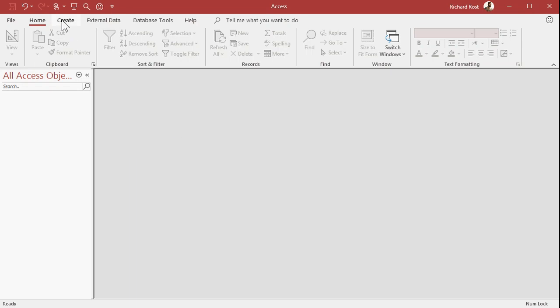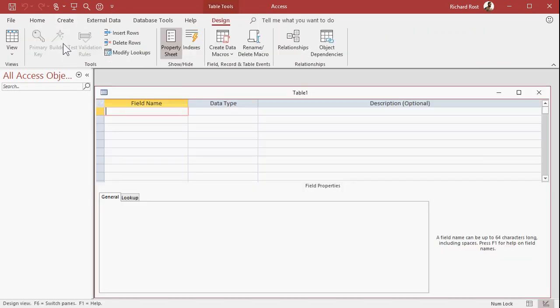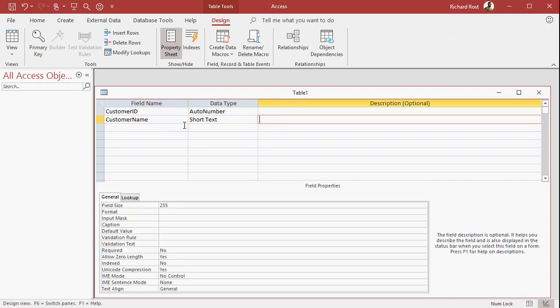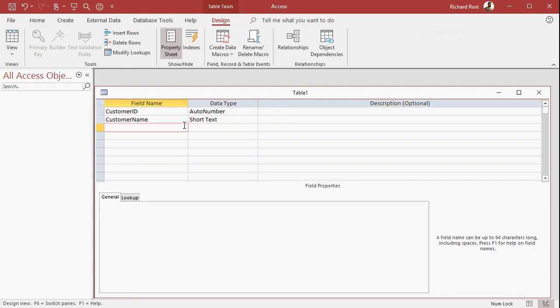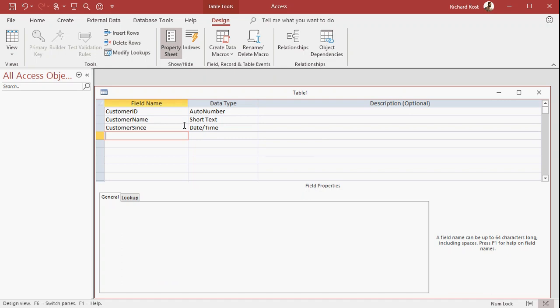So let's say we got a table here. We've got Customer ID, an auto number, the customer name, short text, and Customer Since, that'll be a date/time field representing how long they've been a customer.